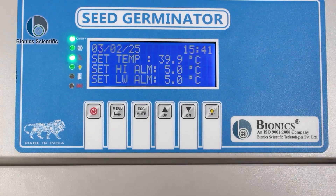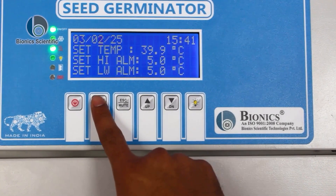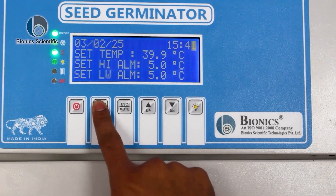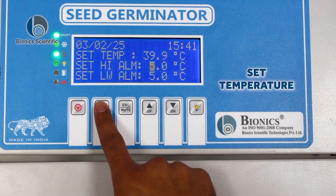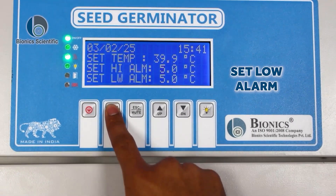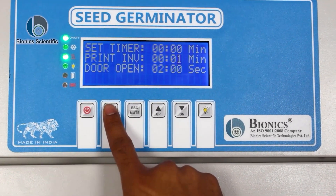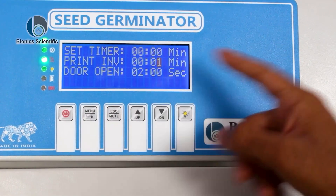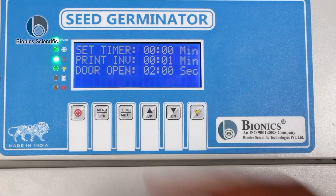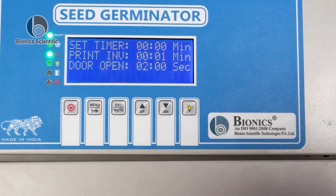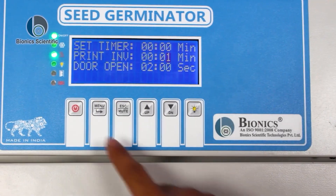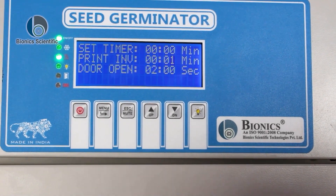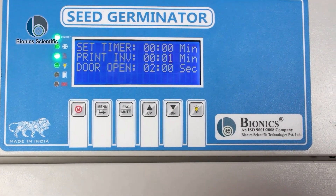If you want to go to the next setting, press the menu button again, and keep pressing menu to cycle through the options: set temperature, set high alarm, set low alarm, set timer. A printer provision is also there. A door open provision is also there — for example, if the door gets opened for two seconds, a beep alarm will sound. That helps us know when to close or open this gate and for how long.